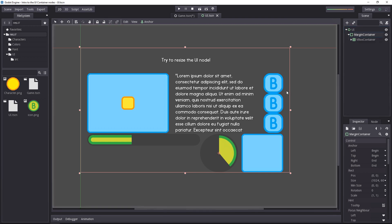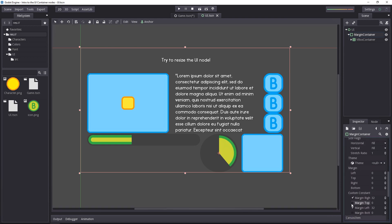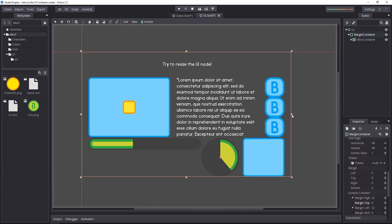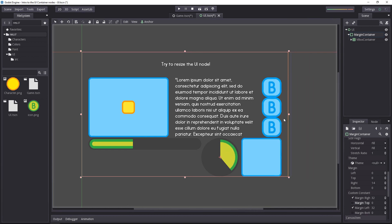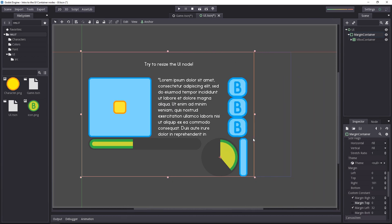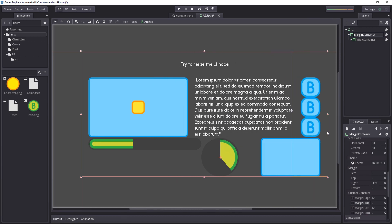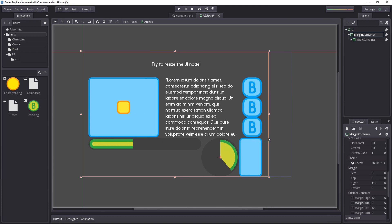The margin container forces the UI to respect some margin, be it on the left and right sides, like it's the case here. But you can also add some on the top and bottom side with the custom margin content. I can stretch the UI or squash it down. The margin of 32 pixels will always be respected.